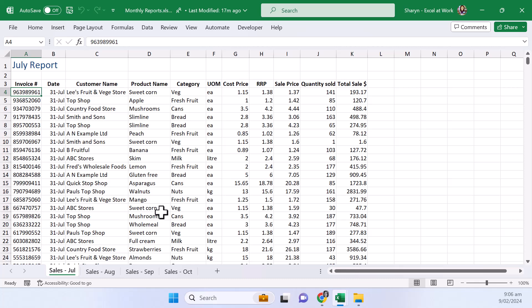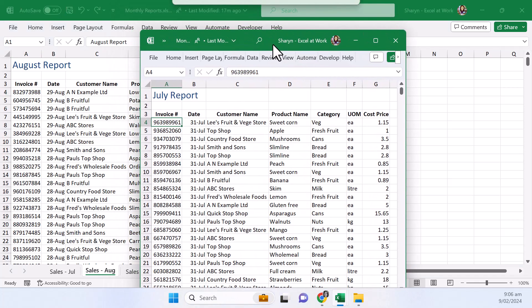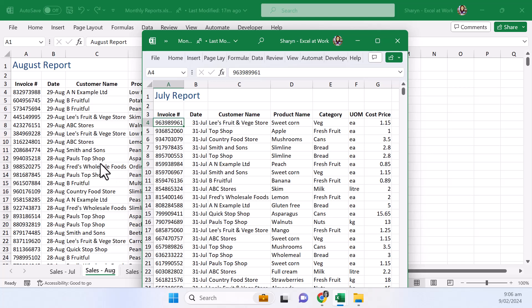So I actually have two different windows. Now I'll just show you by clicking and dragging and look at that so you can see August here July here it's exactly the same file.